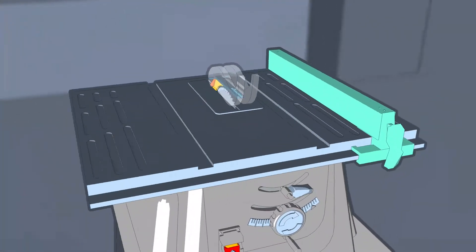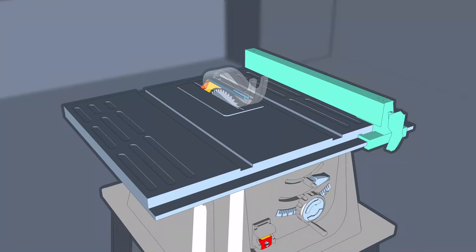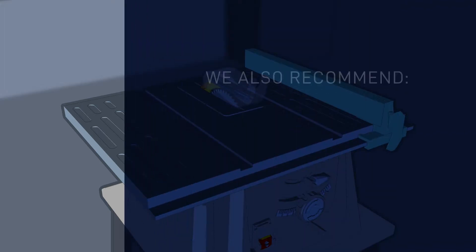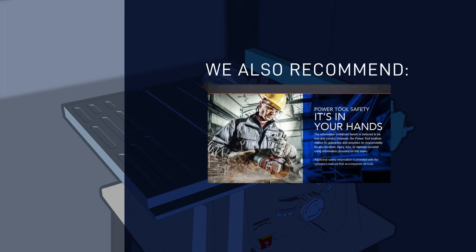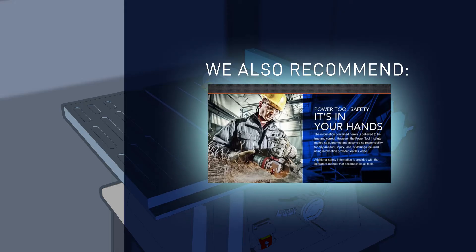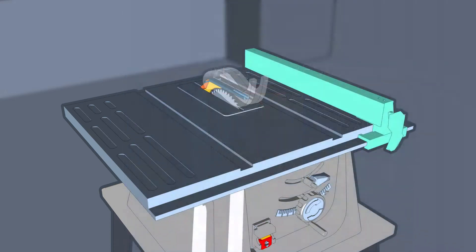Please review PTI's earlier table saw safety video which focuses on safety information for older table saws. We'll show you the basics of what you need to know about safely operating electric and cordless table saws. We also recommend watching another safety video from the Power Tool Institute, Power Tool Safety, It's In Your Hands, for information on general power tool safety including personal protective equipment. Well, let's get started.